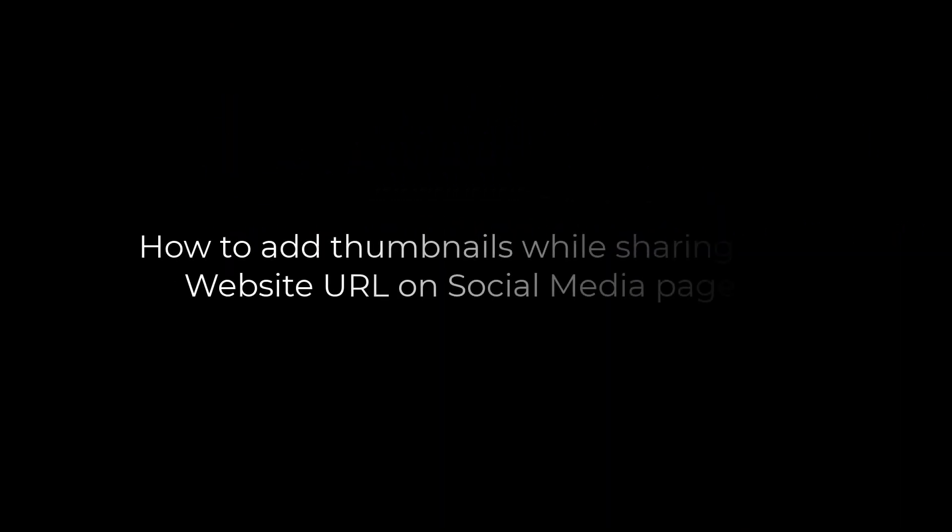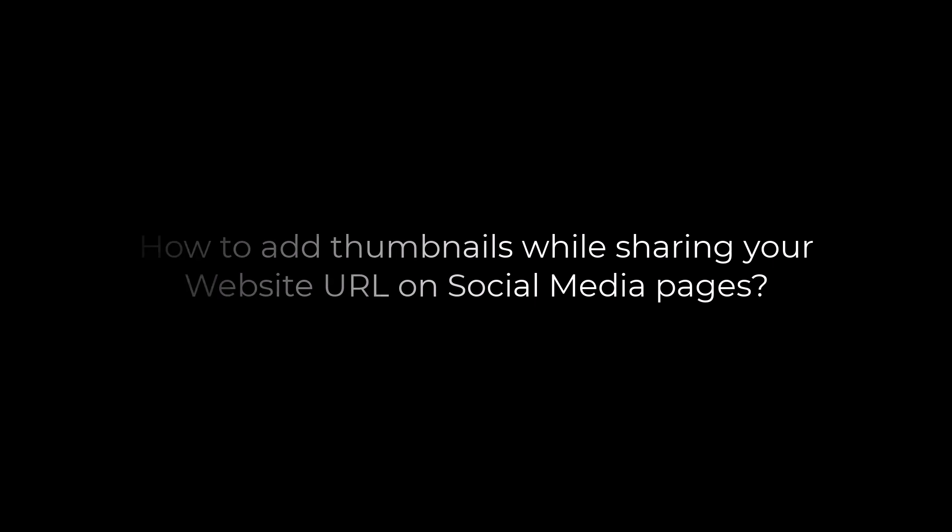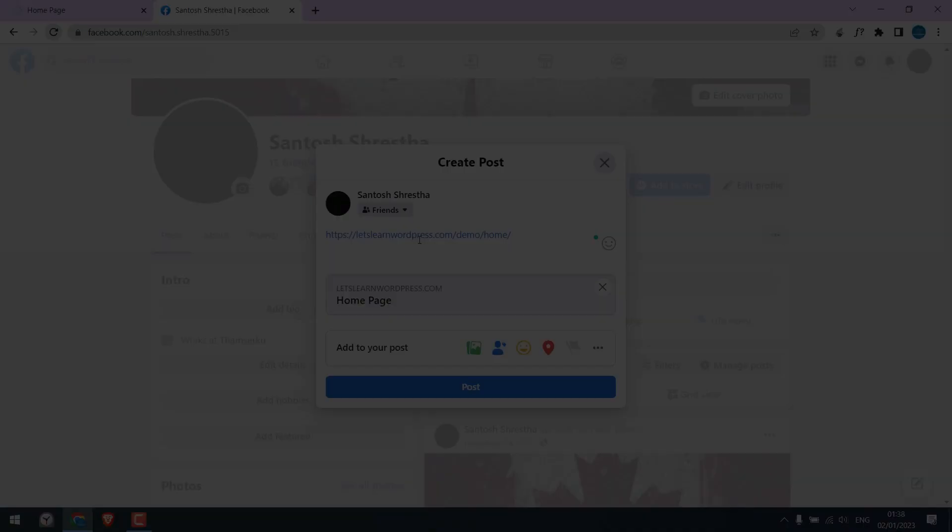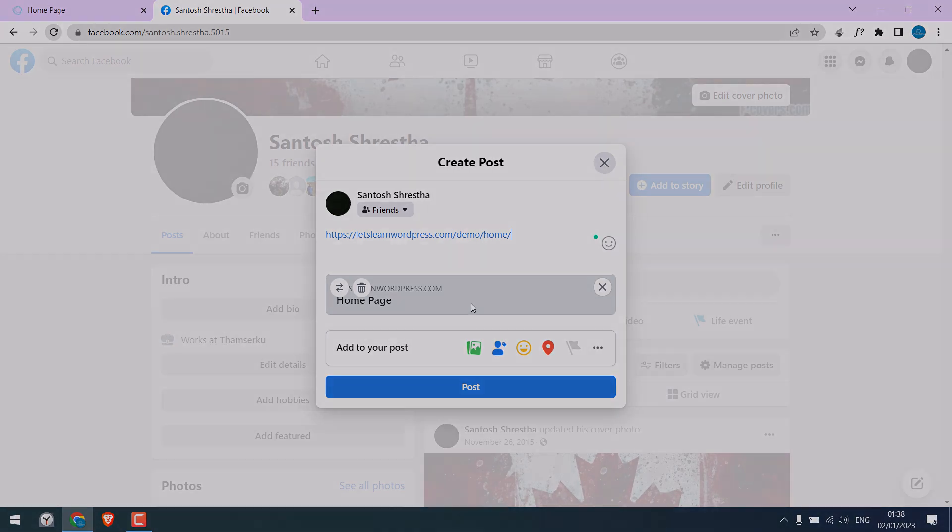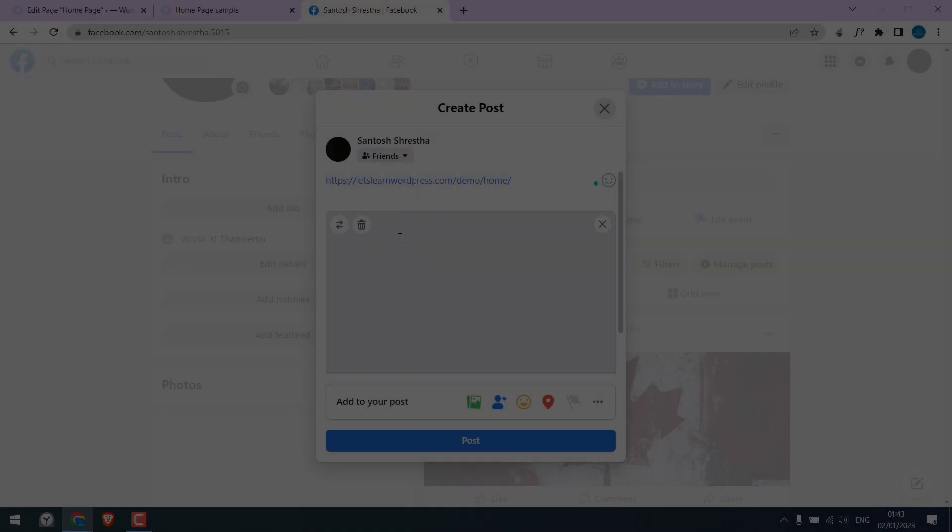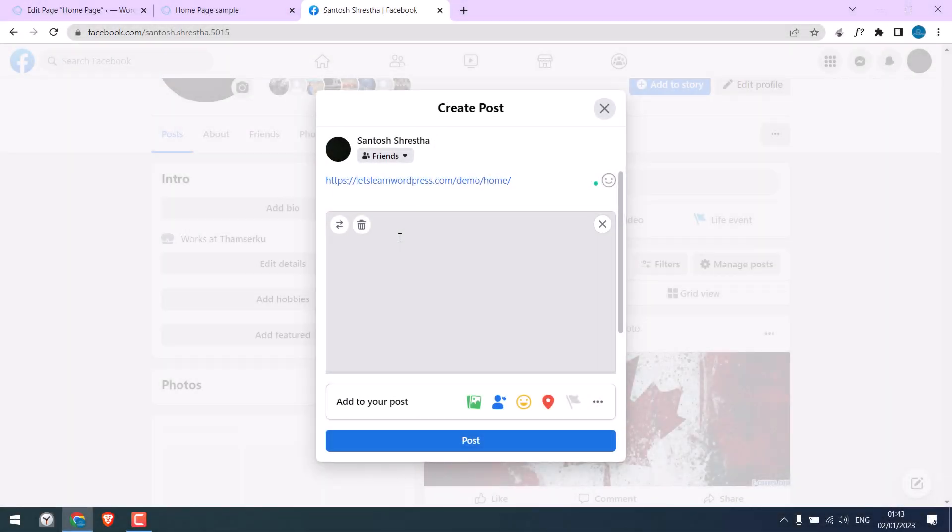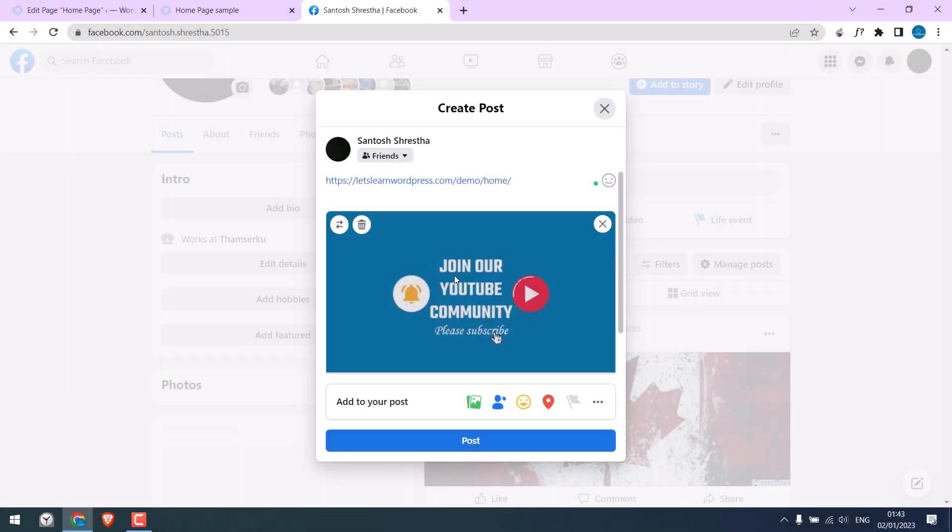Greetings everyone. In today's video, we will quickly learn how you can add custom thumbnails while sharing your site URL to Facebook or Twitter. Here you can see there is no thumbnail, and now we have added our custom thumbnail.